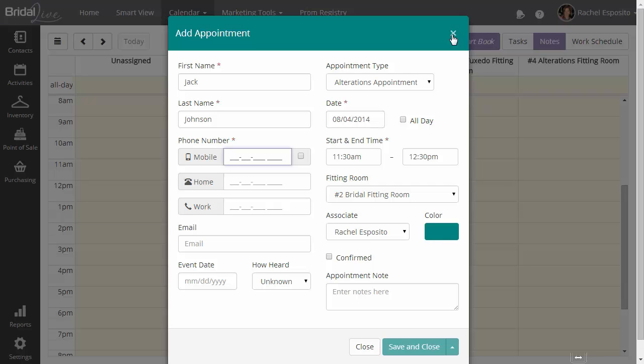Whenever a contact is added into the system, BrideAlive will first look for duplicates. It looks for duplicates by first name, last name, and any one of the three phone numbers. If it finds a duplicate, it's going to prompt you. And then you'll just want to search for the matching contact in the system by typing in the last name.